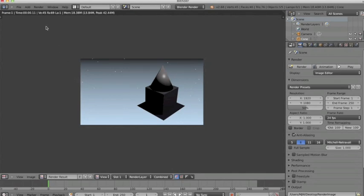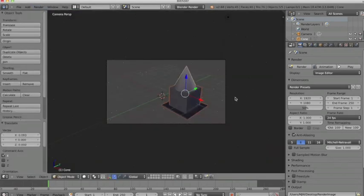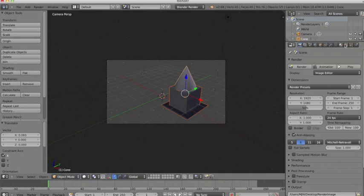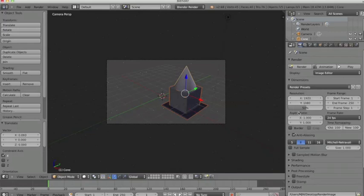Now I'm going to come out of that and show you that on the right-hand side we have some tools here in our properties panel, and we can actually change the properties of our render engine. Right here I've got the camera icon which stands for render, and by default this is what I want to draw your attention toward.